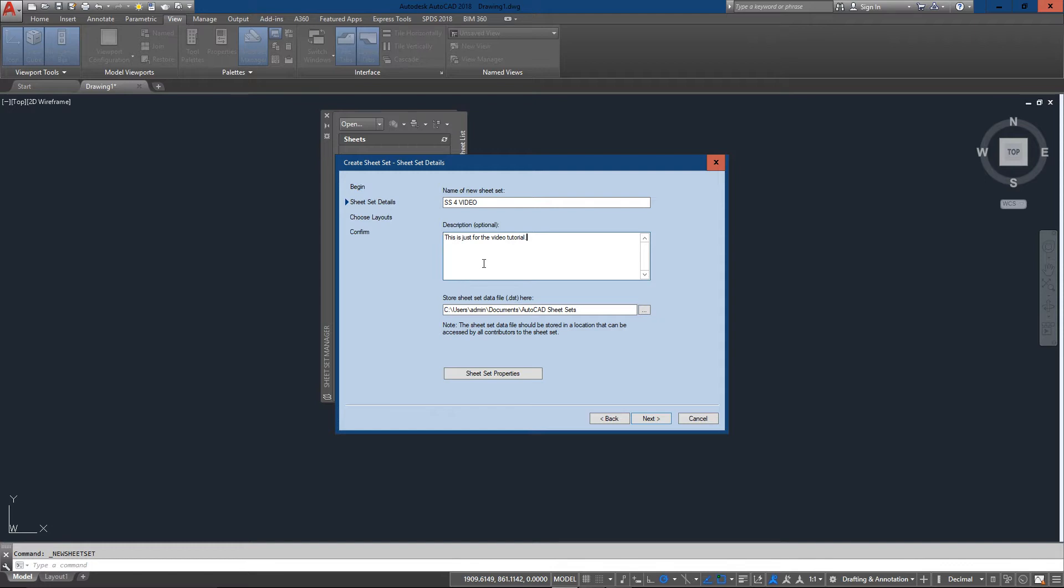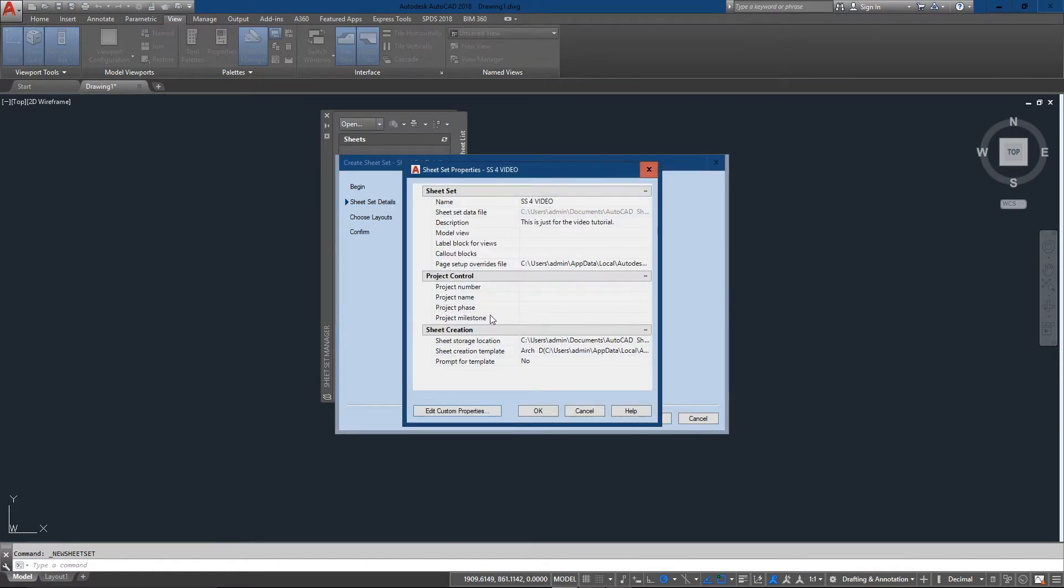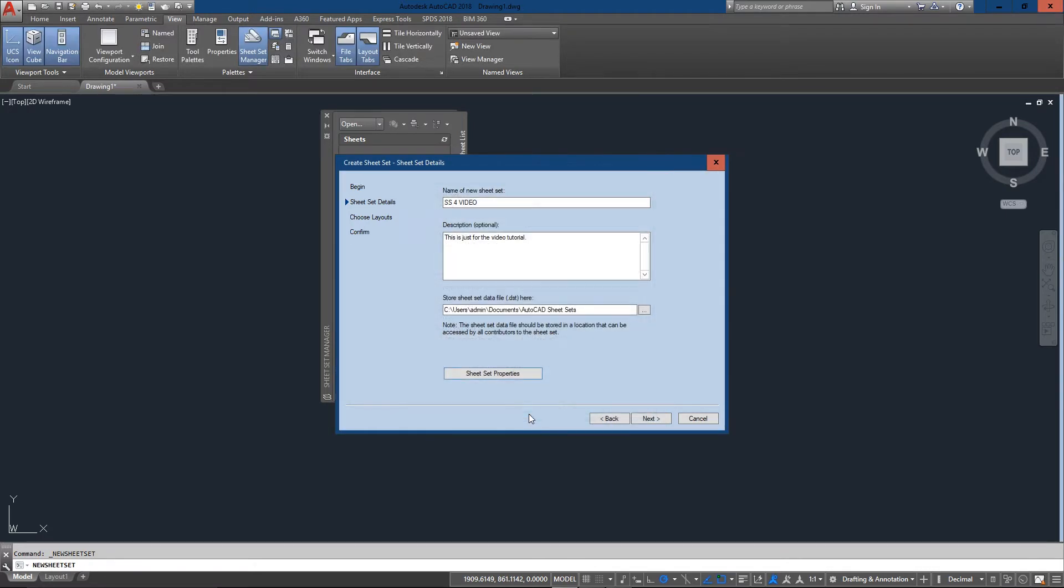There's a button down here for sheet set properties. This gives you a little bit more - you can add in the project number. This is actually for 4-10. I'm just going to save that. It's not needed, but once again you can always add more information.